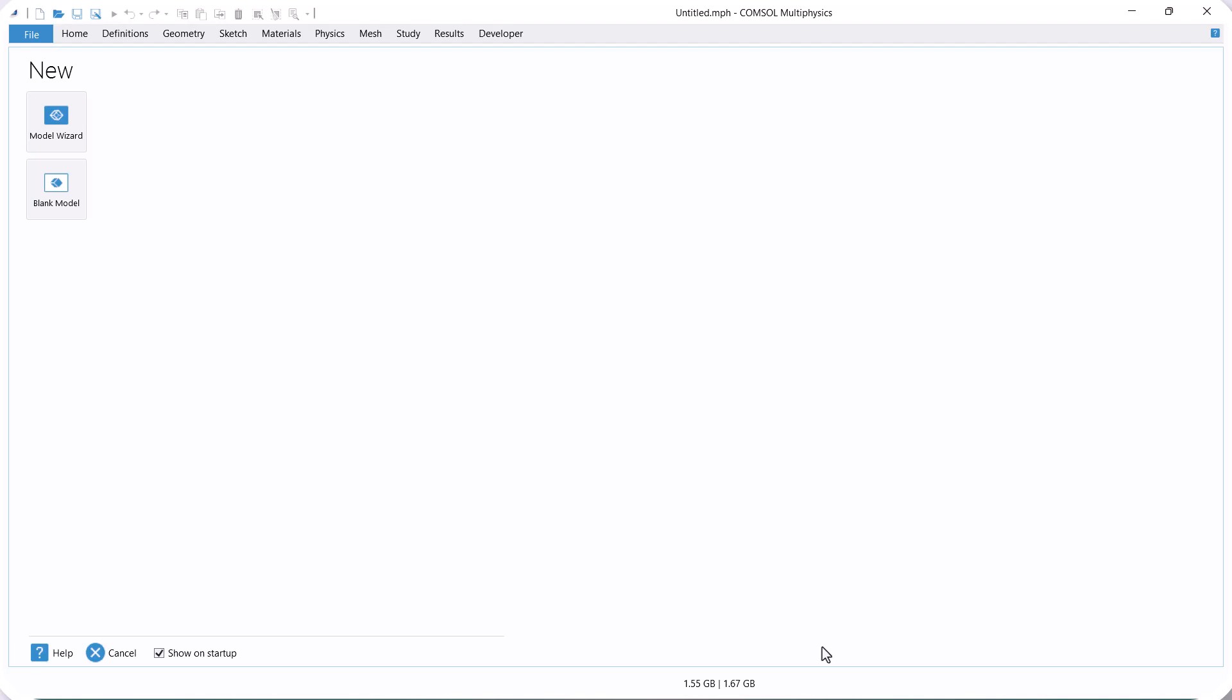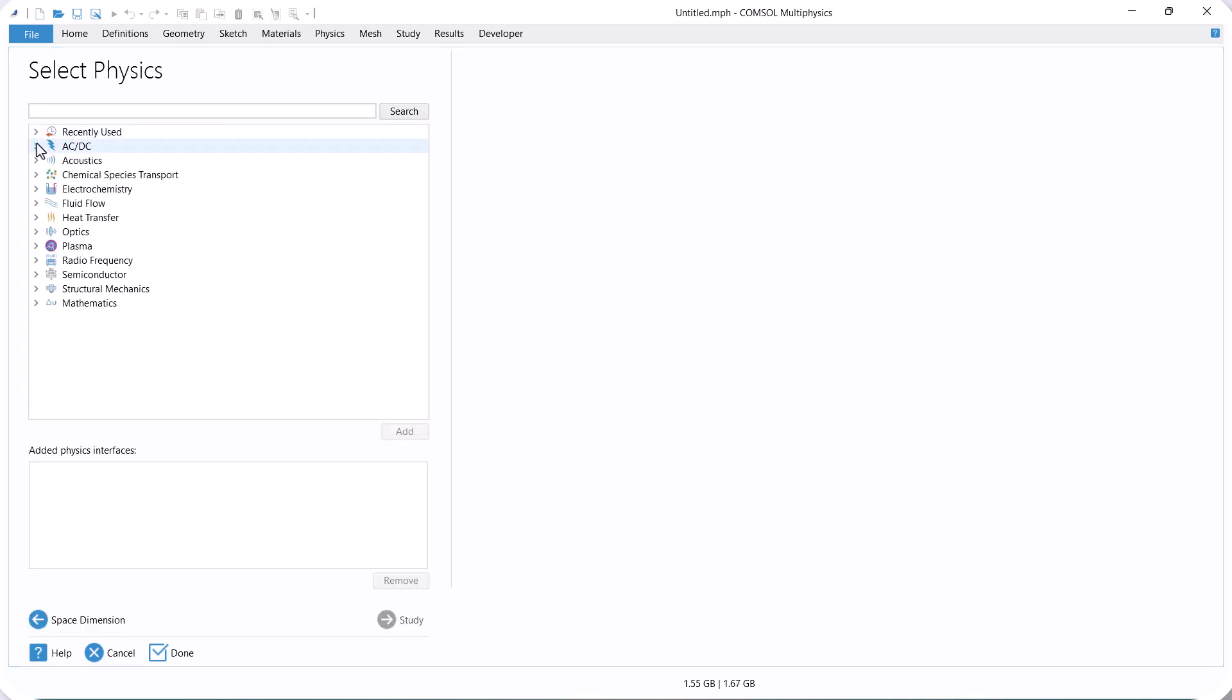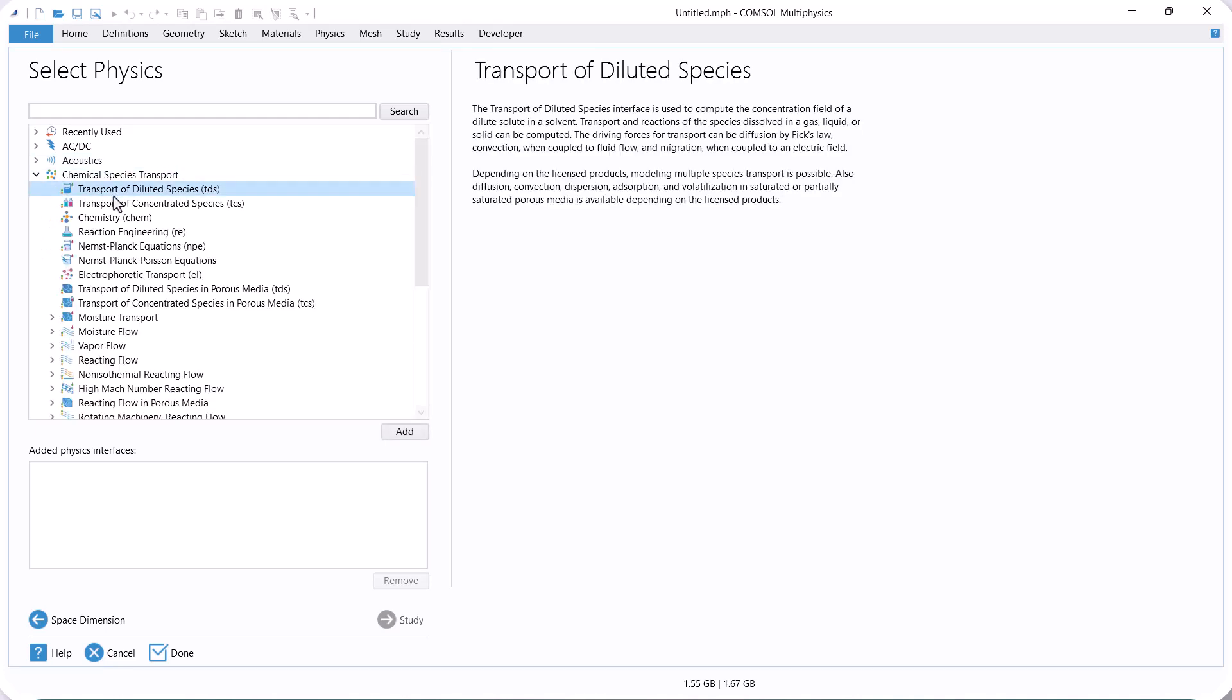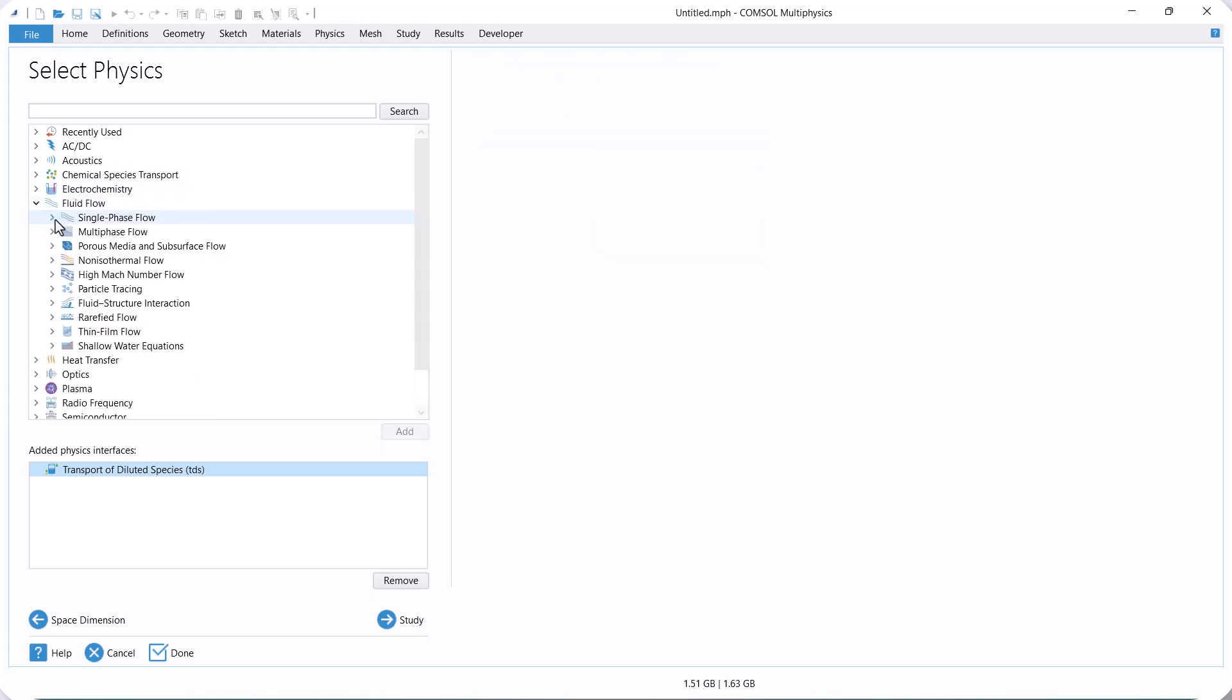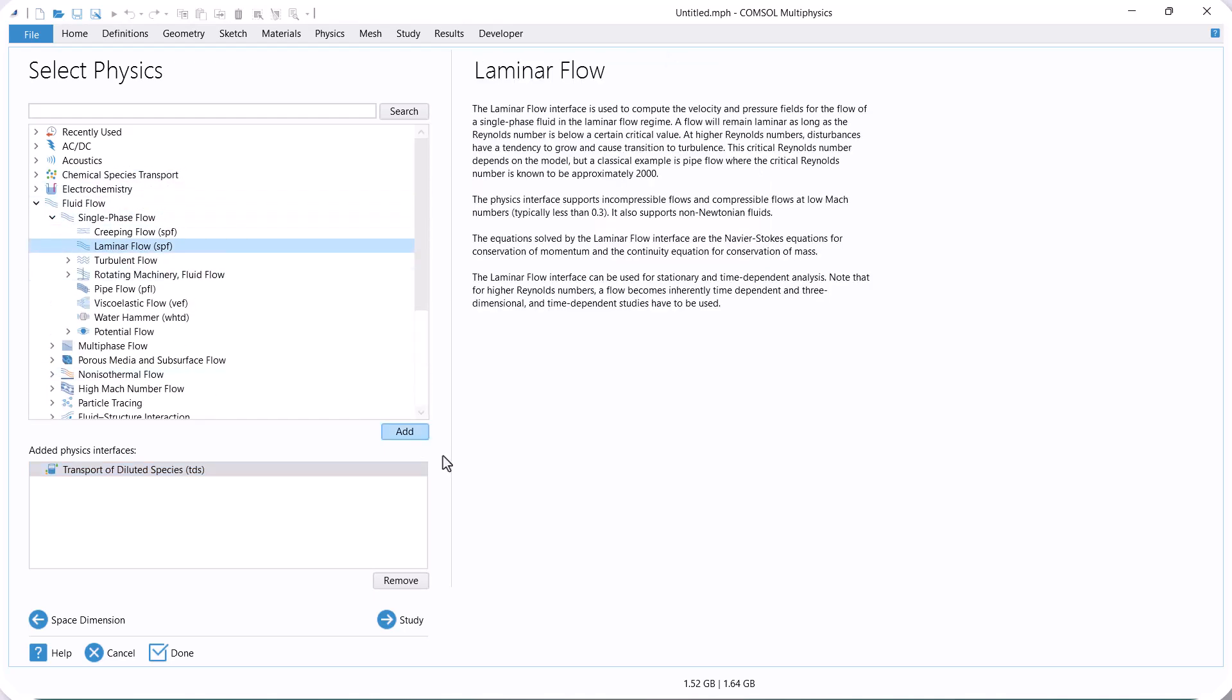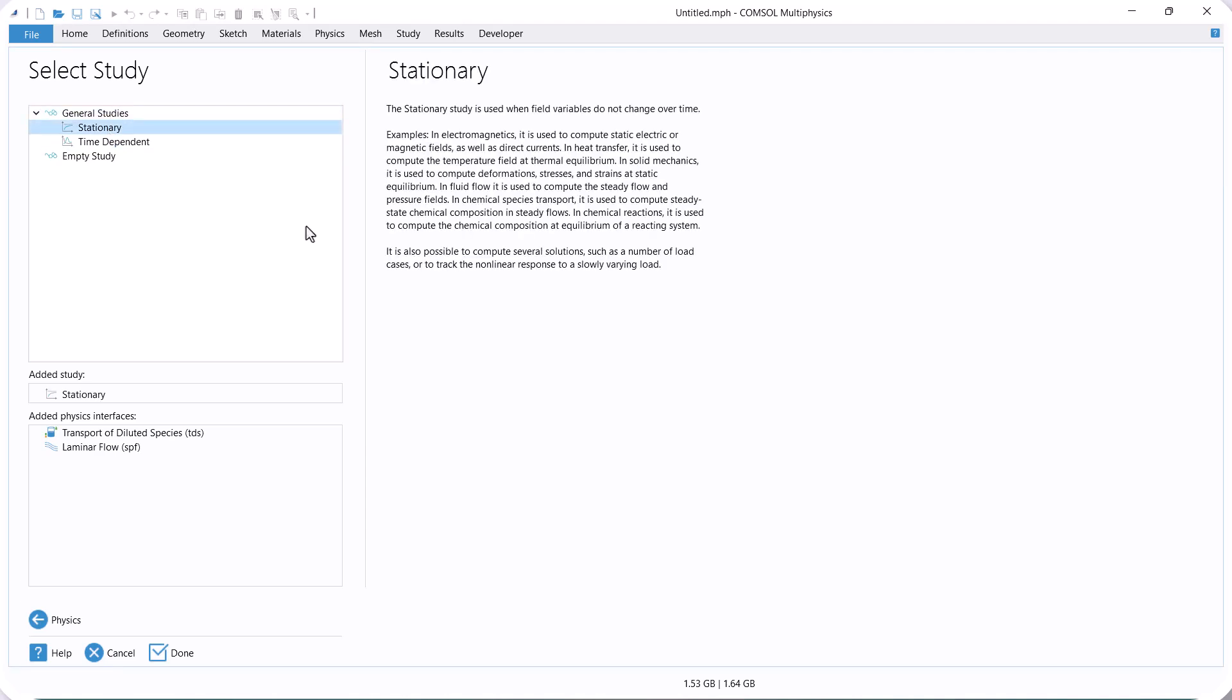We start with the model and select 2D because our domain is two-dimensional. Here, we consider the transport of a dilute species. Because the solute concentration compared to the solvent is very low, the solvent is air. We also select laminar flow for modeling flow. This example is steady state, so we select a stationary solver for both mass transfer and fluid flow.